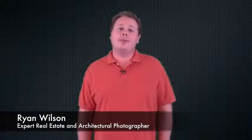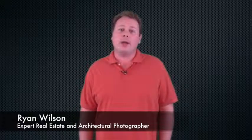Hi, I'm Ryan from Ryan Wilson Photography, and over the years I've been asked this question many times.